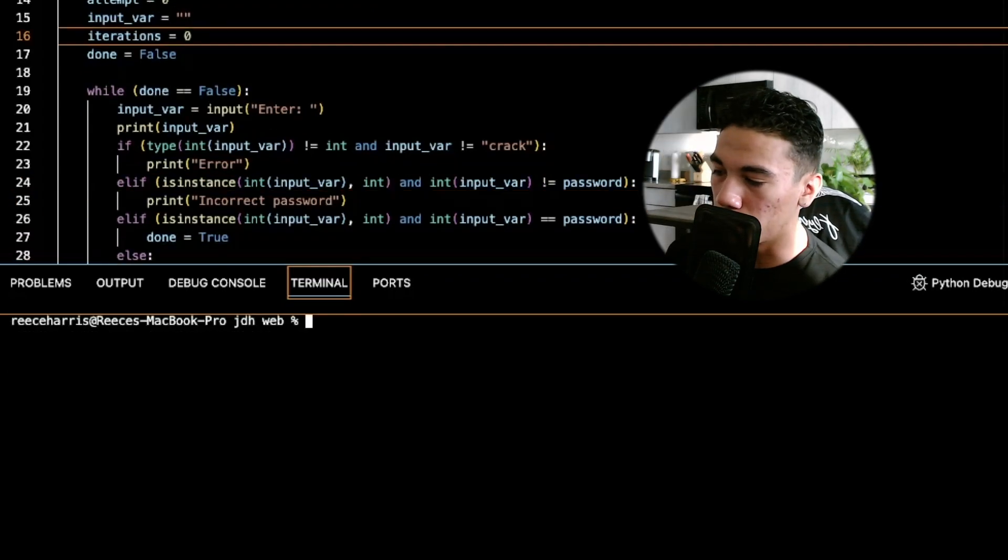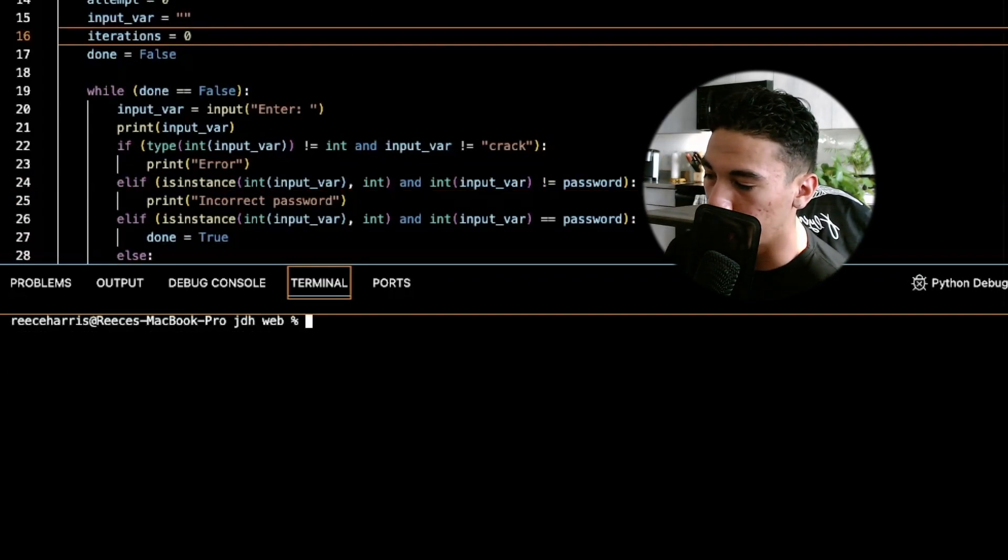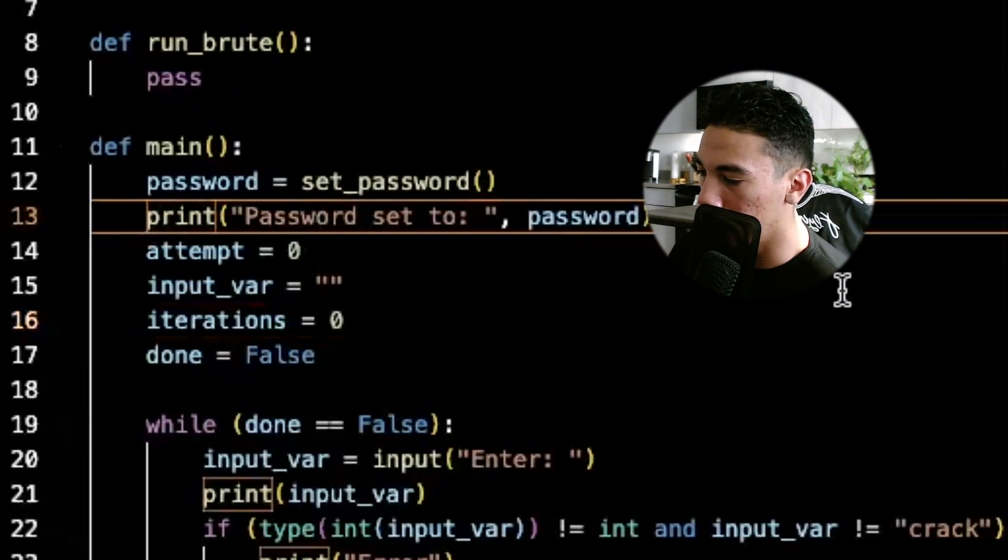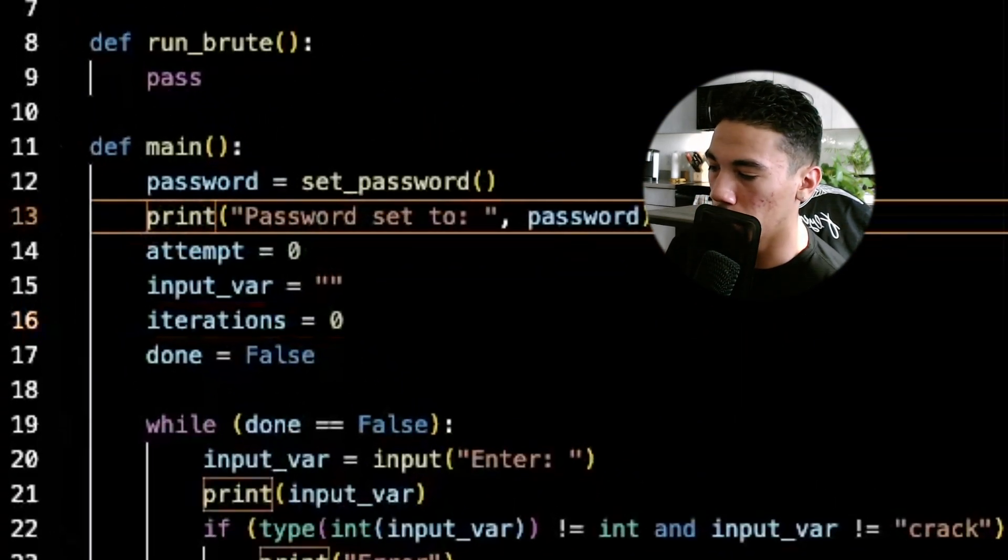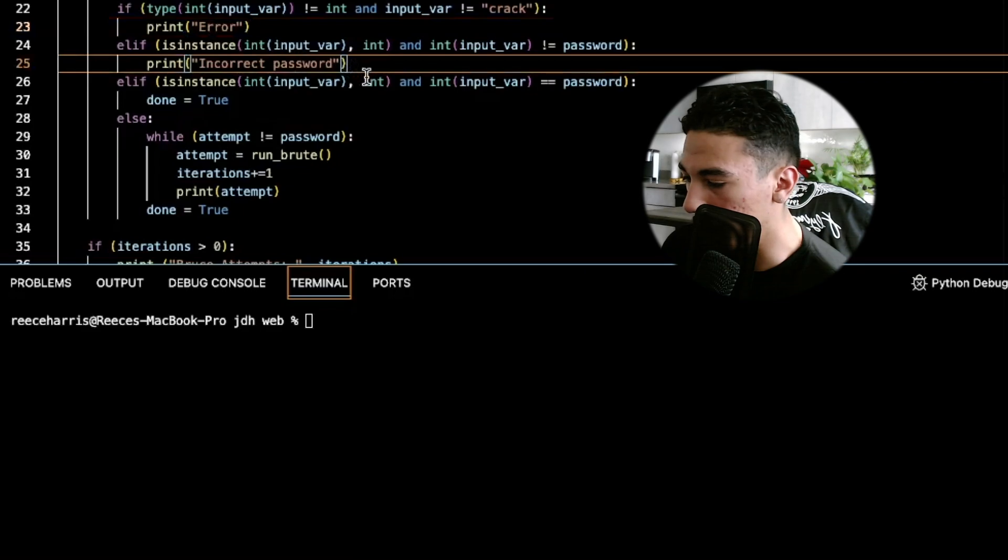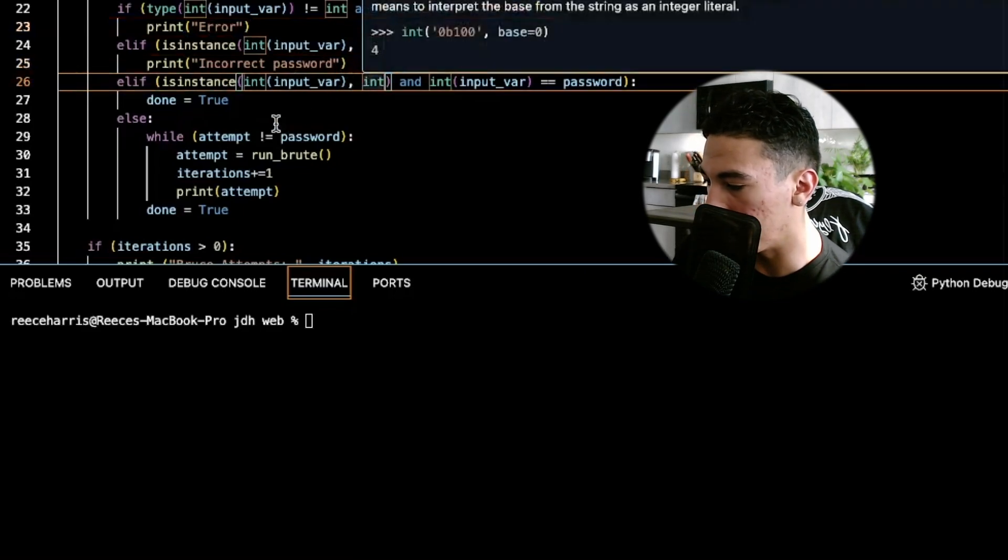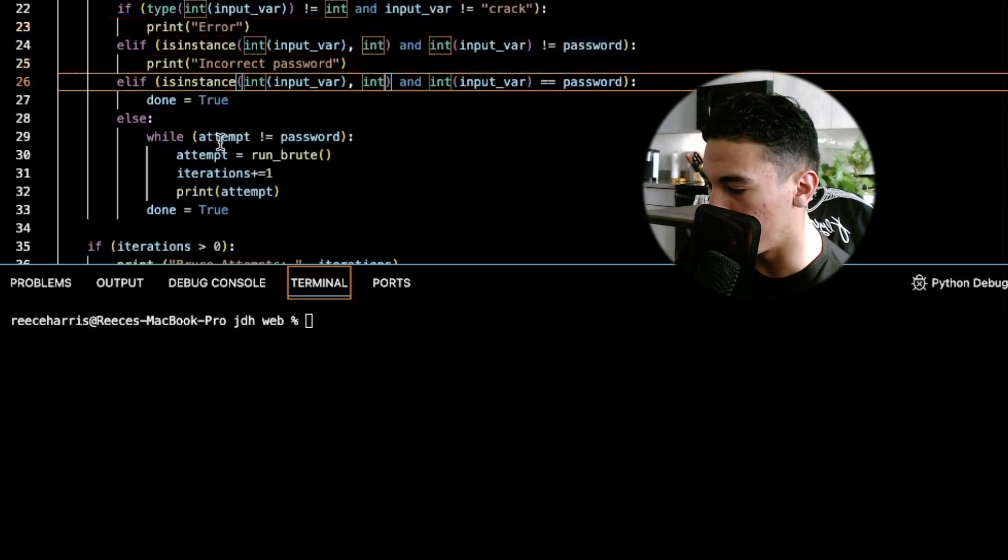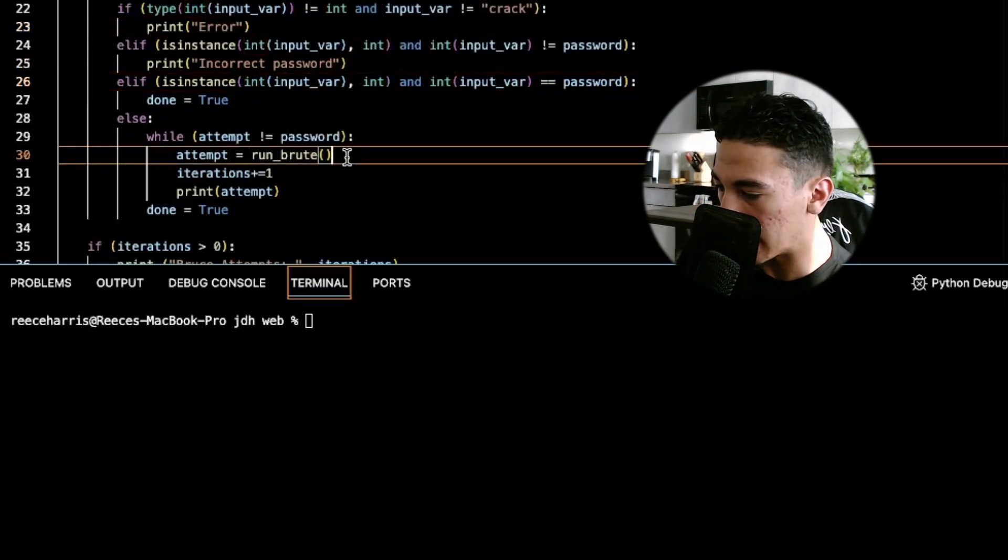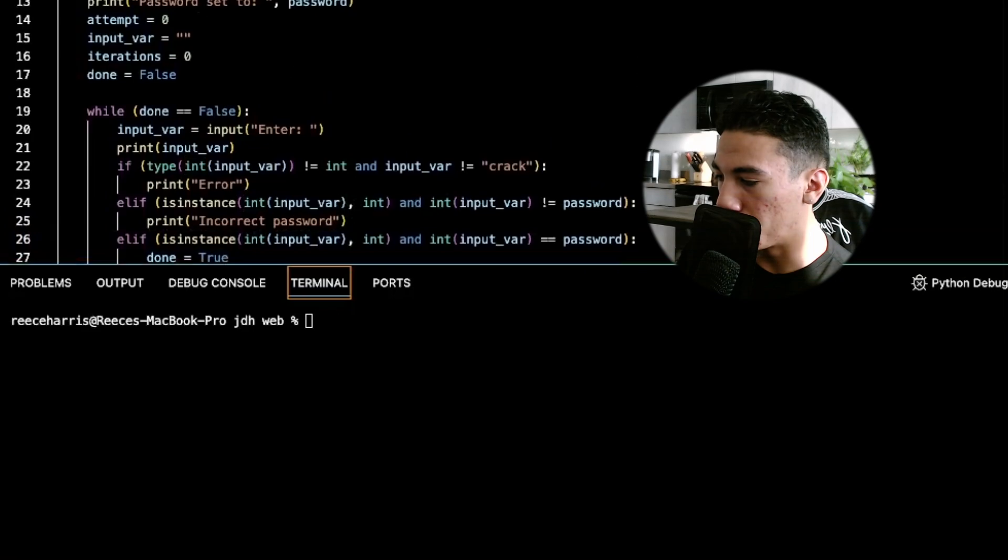For the sake of showing you guys that the original password does not change throughout the brute force attack, we are going to keep this uncommented and we're going to show the password in the beginning. I have it set up here that when you type crack, it's going to run the brute force attack and we have to flesh out that function here.